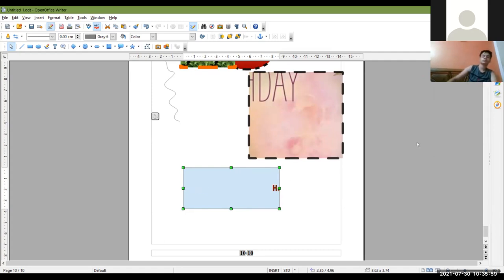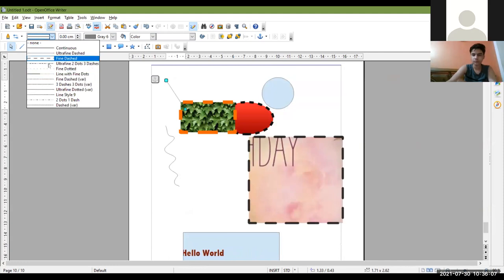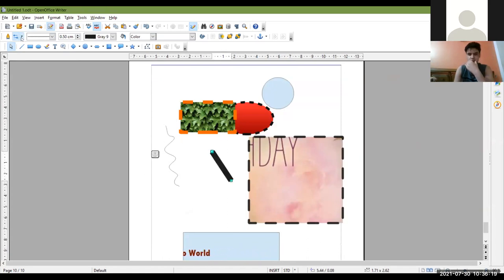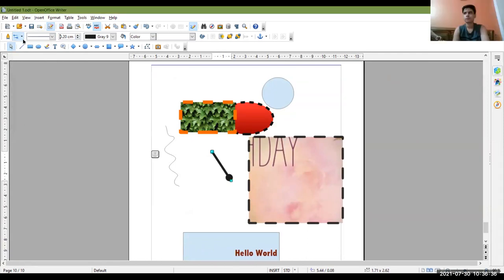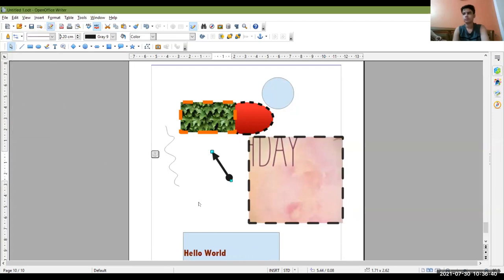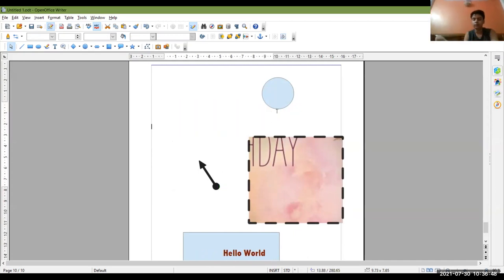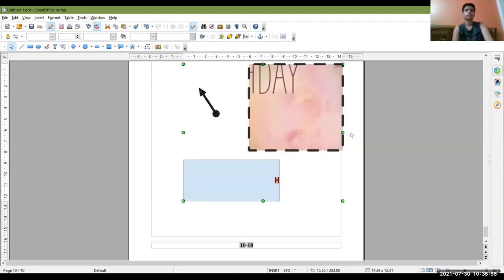You can change any line to an arrow style. Just select the line you drew, choose the line style, increase the width if you want, change the color, and then use the arrow styles option — choose any arrow style. You can change any line to an arrow. You can also select multiple objects and group them together. The next topic is: we can insert a text box.